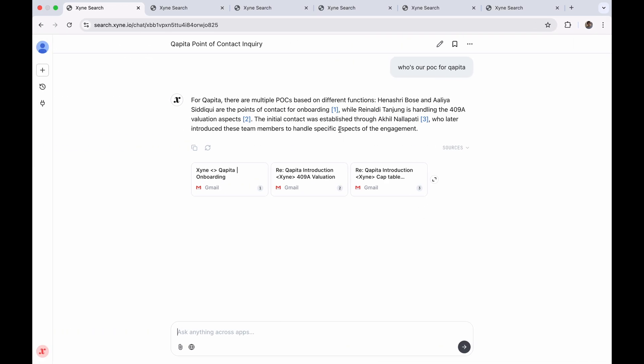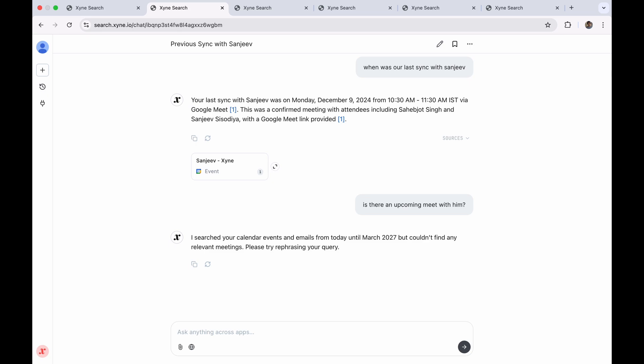Whereas we were able to give you different POCs for different aspects of our relationship with Capita, right? So Zyane wins again.